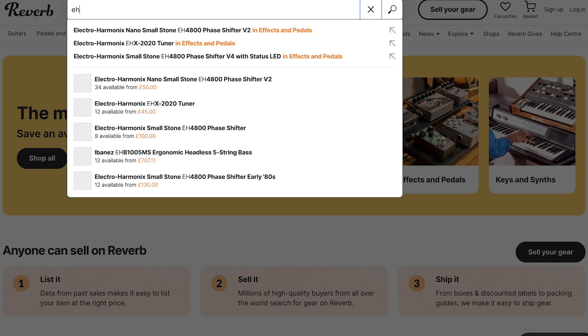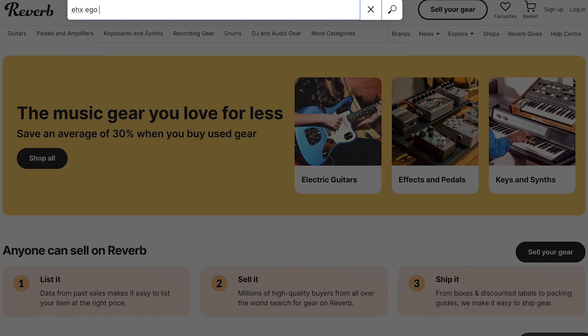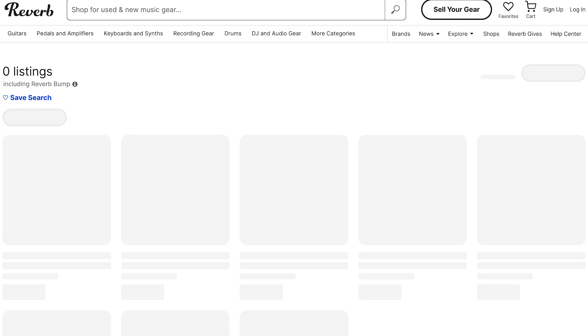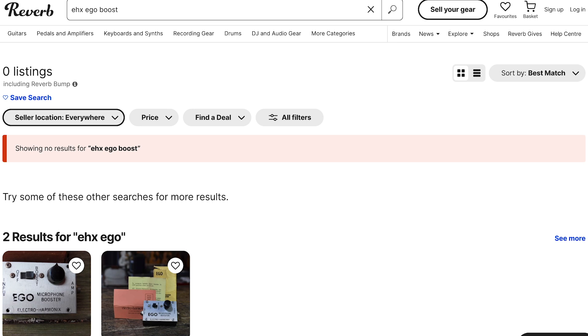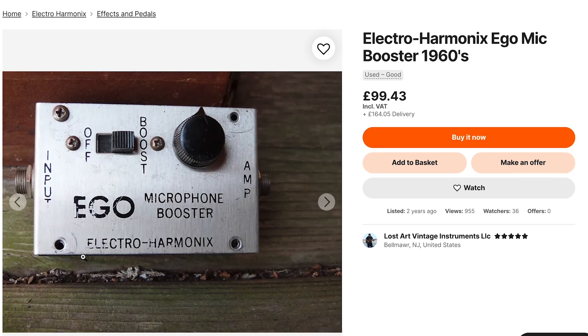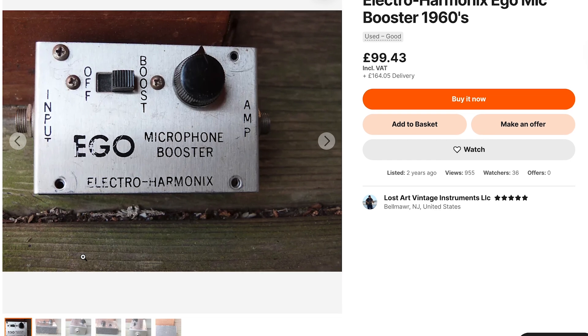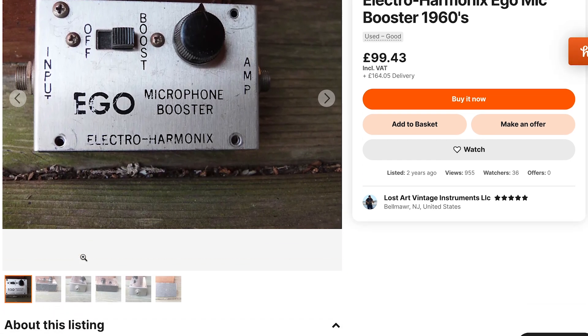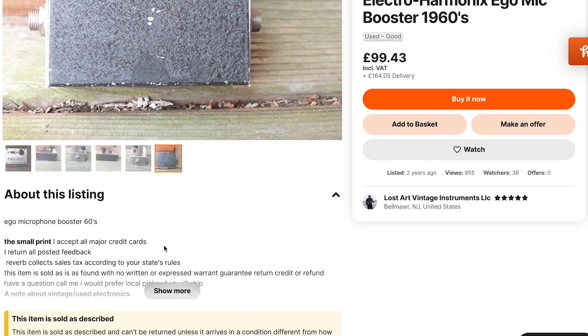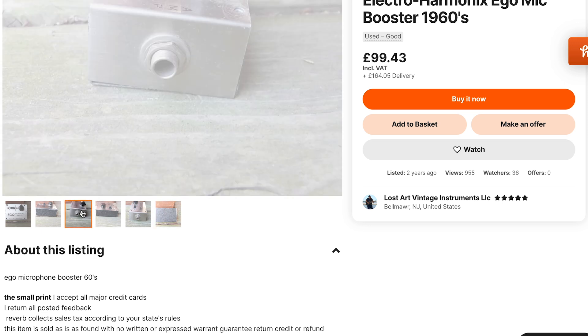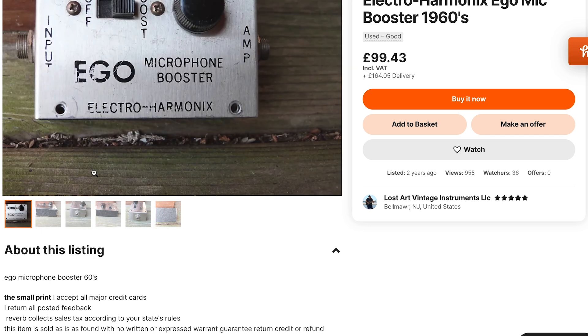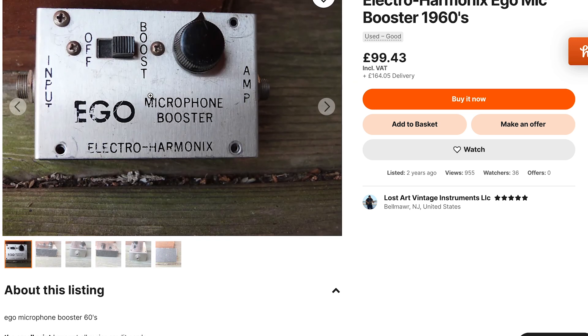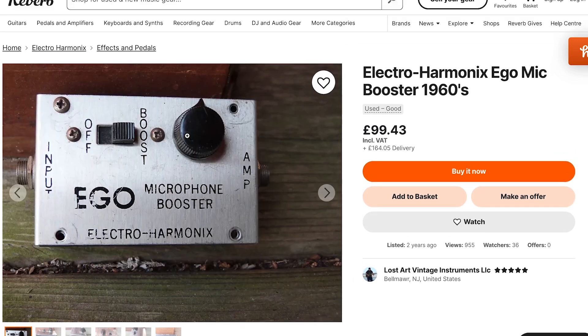Let's see if we can find the Ego Boost, which is one of them. There's no listings for the moment. Let's have a look at this one. Here you go, here's the Ego microphone booster. And have we got any shots of the inside? No, unfortunately not. But this is basically the exact same circuit, but here it's used as a microphone booster. Same thing going on inside.